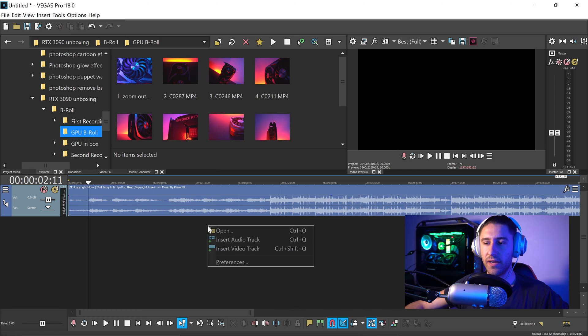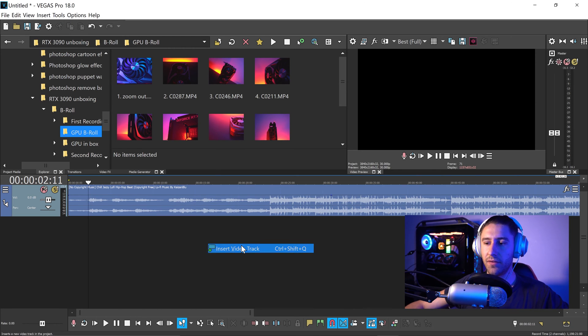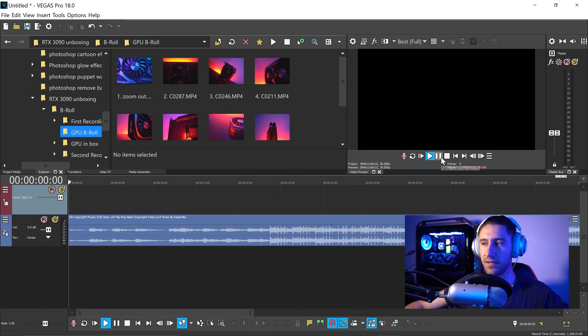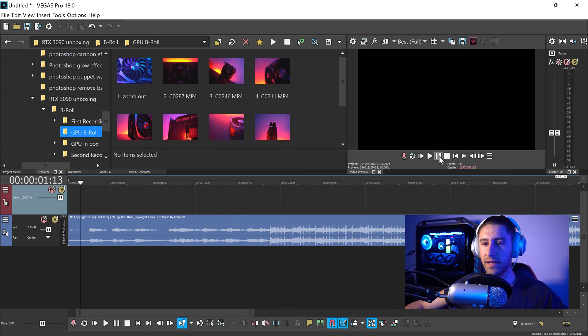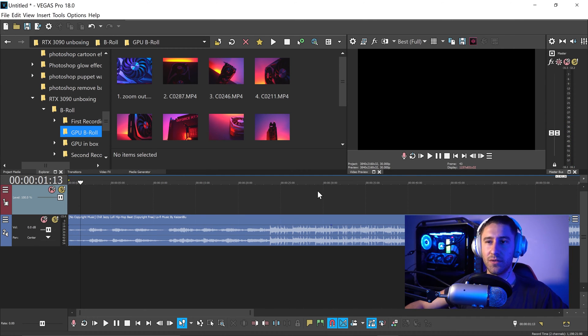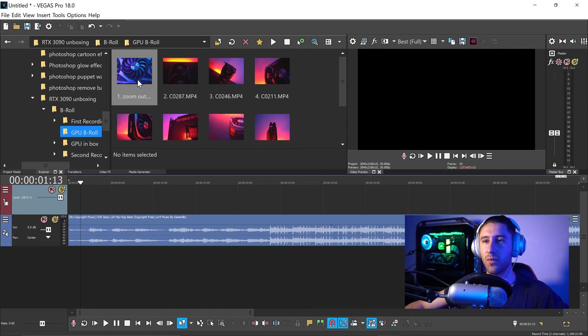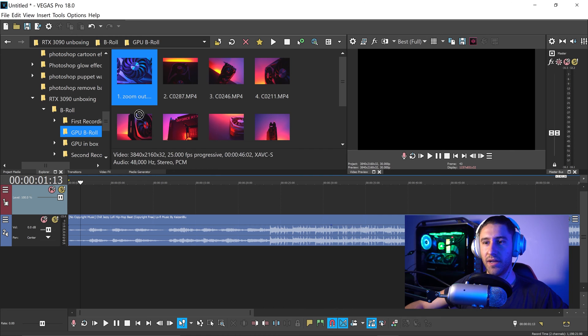So the next thing to do is you want to right click in the empty area and create yourself a video track. We're going to listen to the music. It starts off real nice and slow, so this is a perfect opportunity for a fade in. We're going to start on this clip right here.